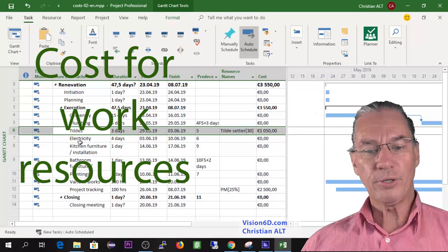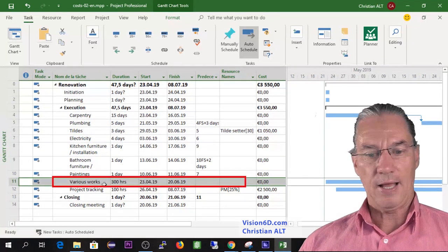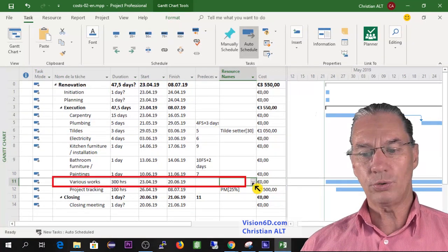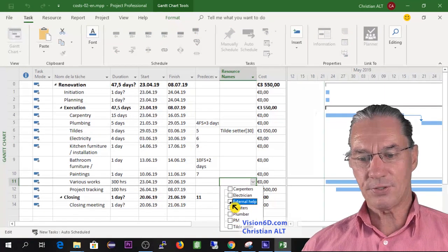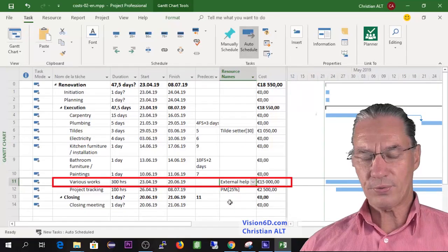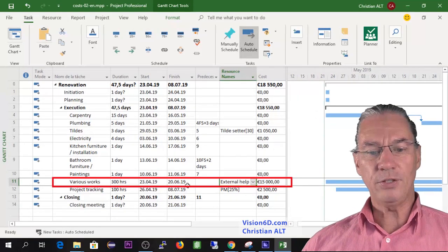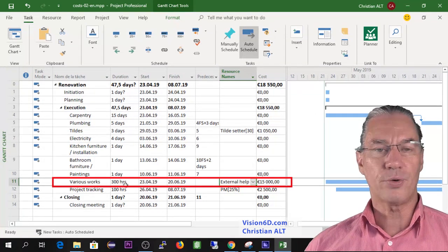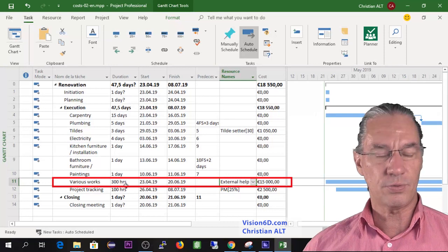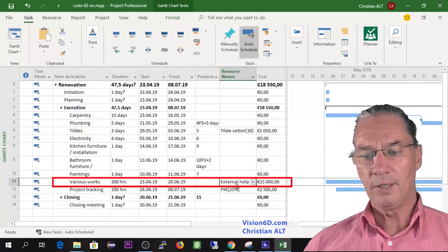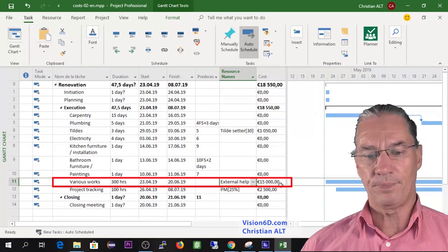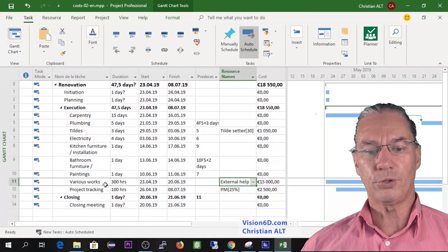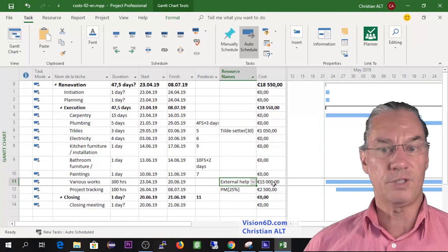I'm going now to jump here down to the various work. It's where I'm going to use the resource which is the external help. This resource is here, and you see since there is an hour rate multiplied by the 300 hours that I estimated, we quickly jump to 15,000 euros. So this is the work for the various works, the cost is 15,000.